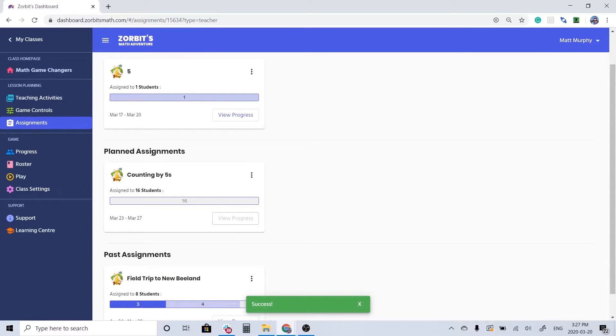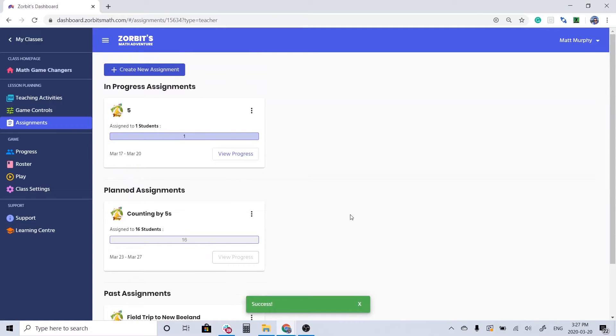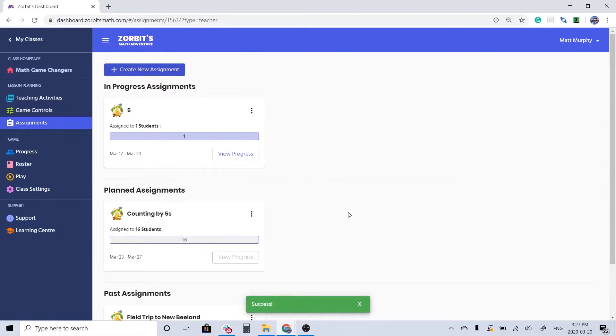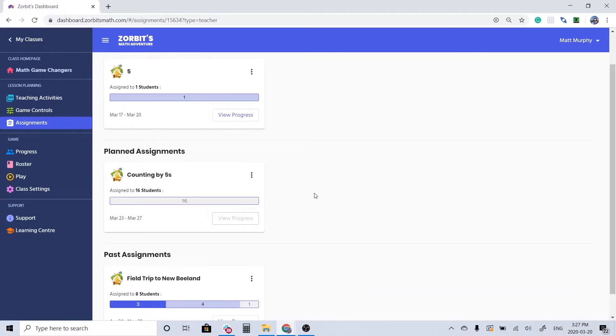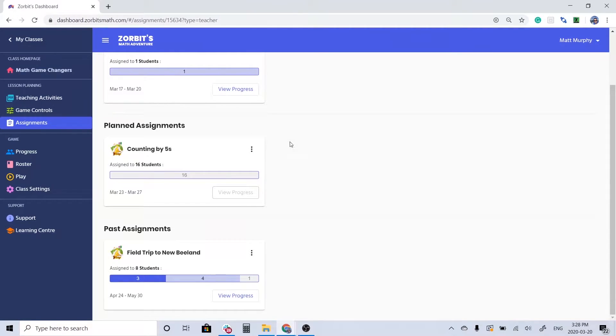So we can see it showing up here on my planned assignments. It's not quite ready to go. In another video I'm going to show you how to use the data that rolls in, but for now I just want to show you what it looks like in the game.